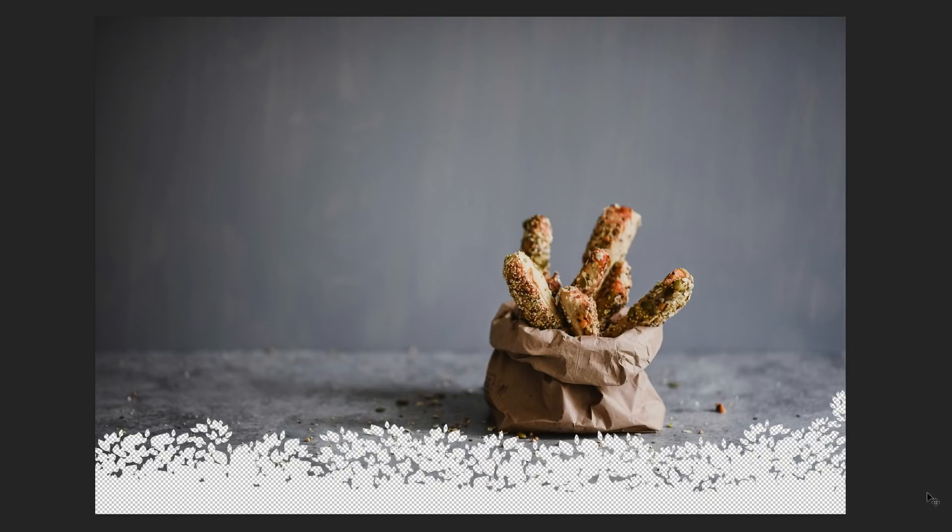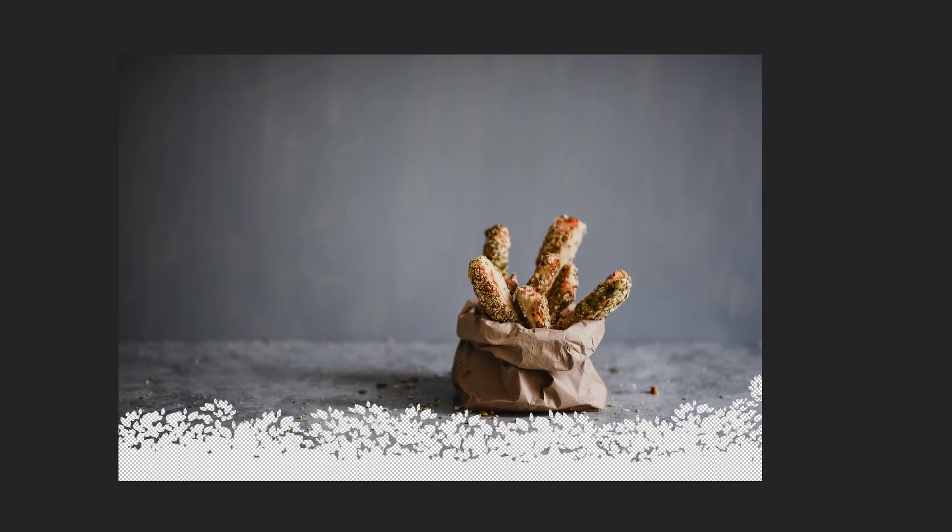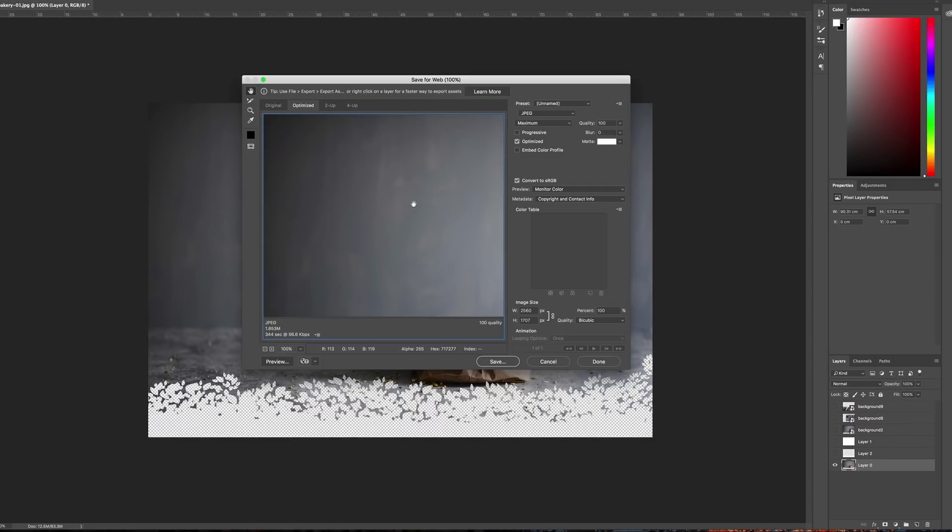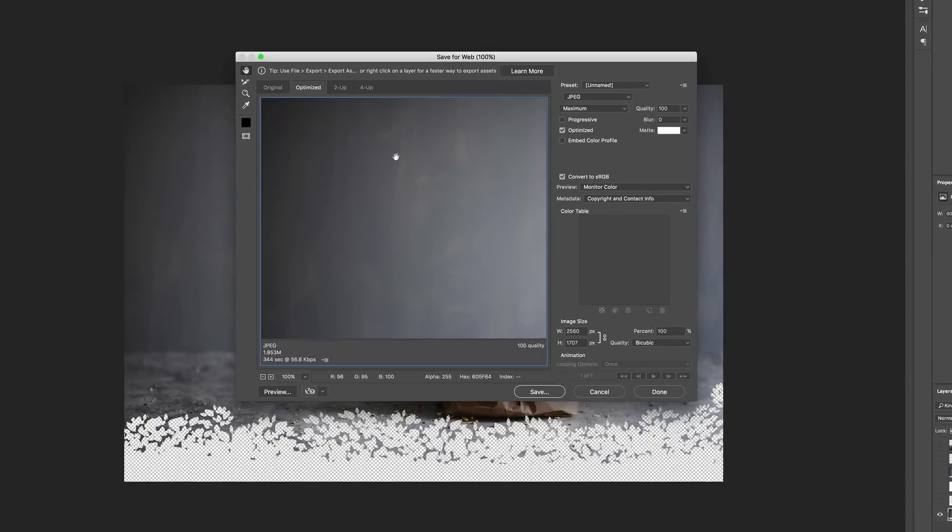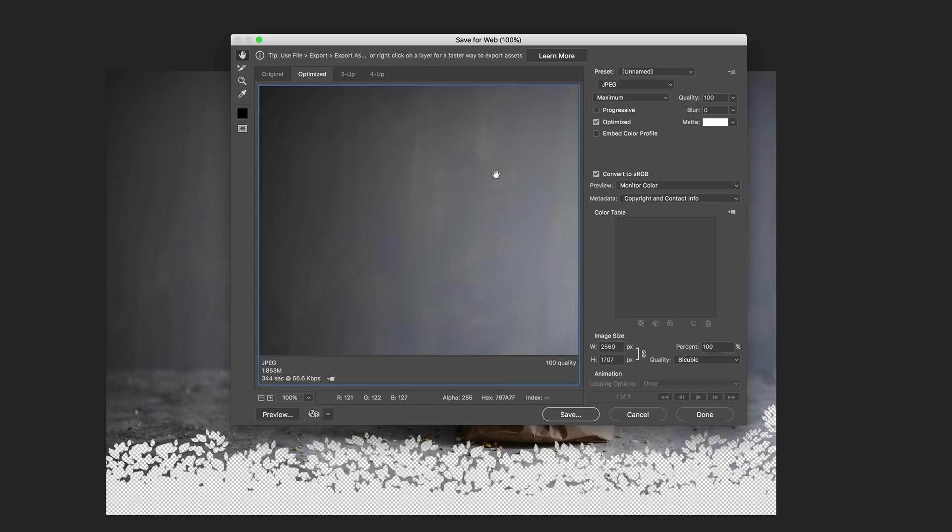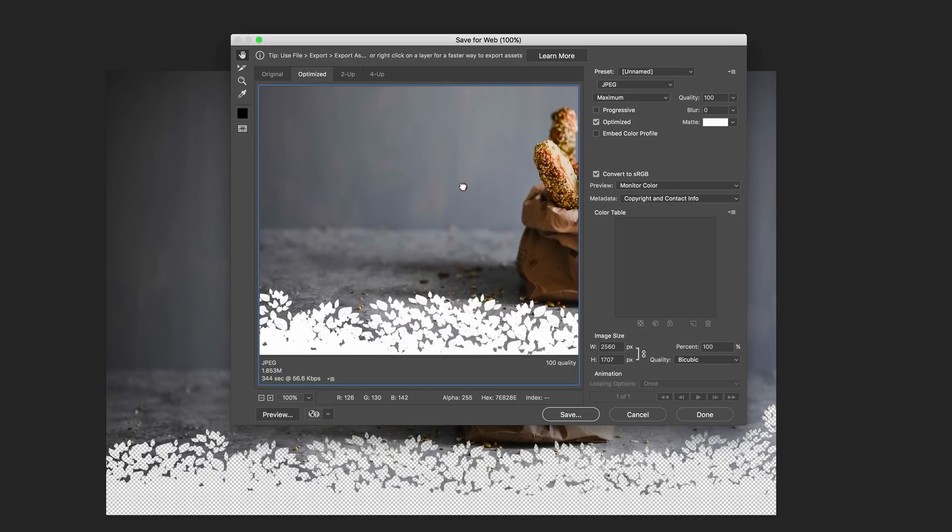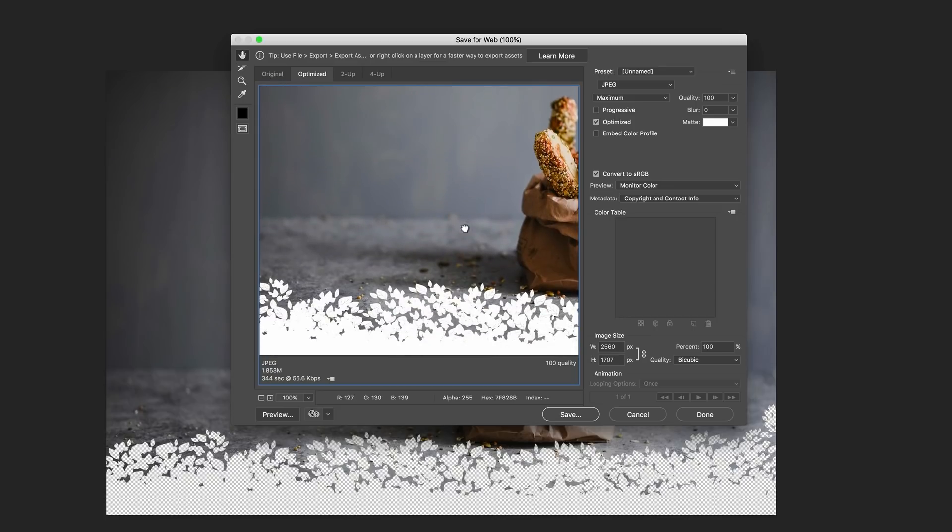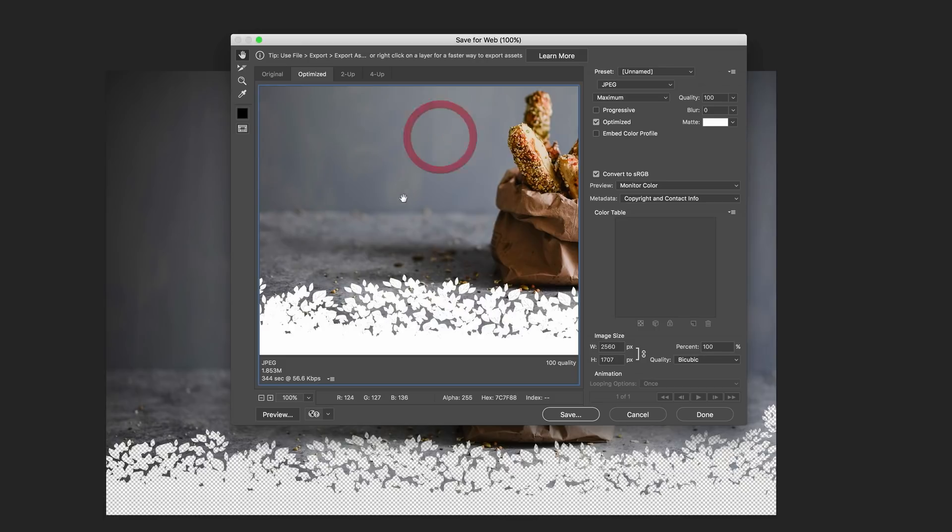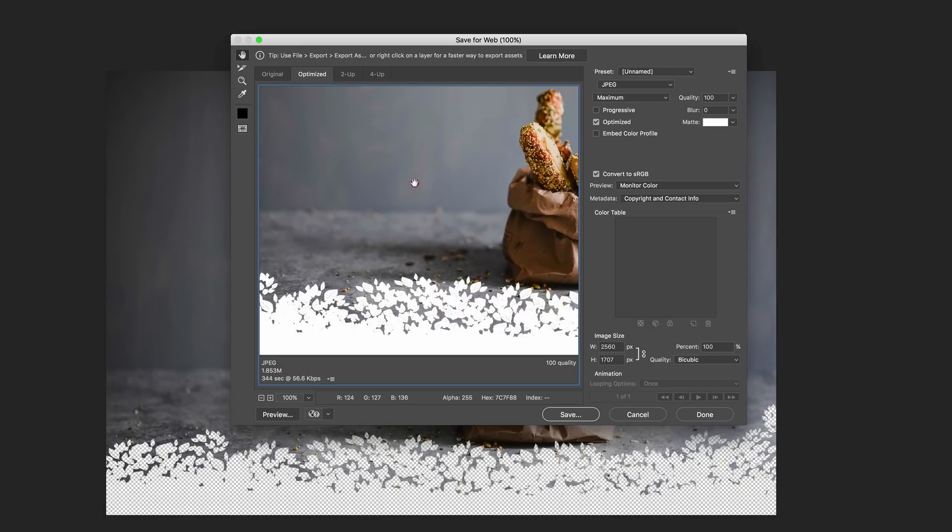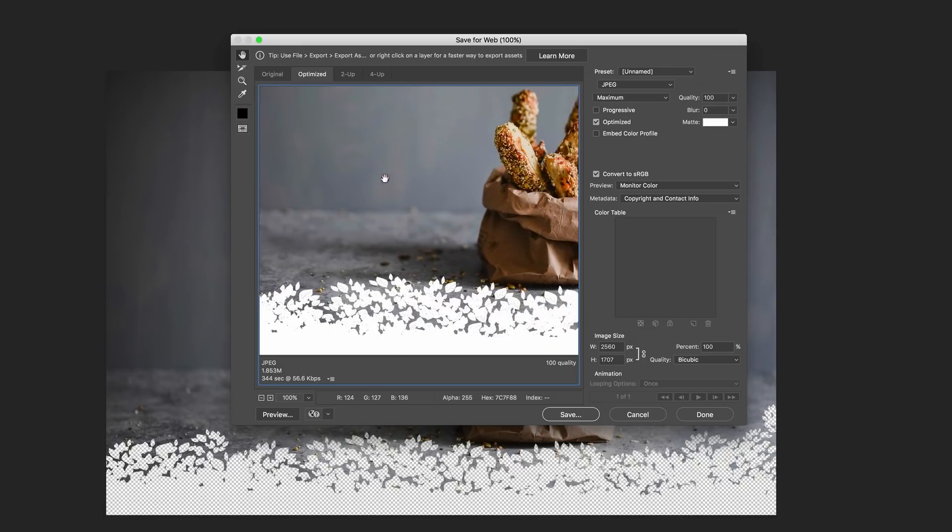Now the next thing we're going to do is save this image. To save this image you need to press shift option command S, or shift option control S on PC. That brings up this dialog box. I'm just dragging this using my hand tool to see where my selection is.